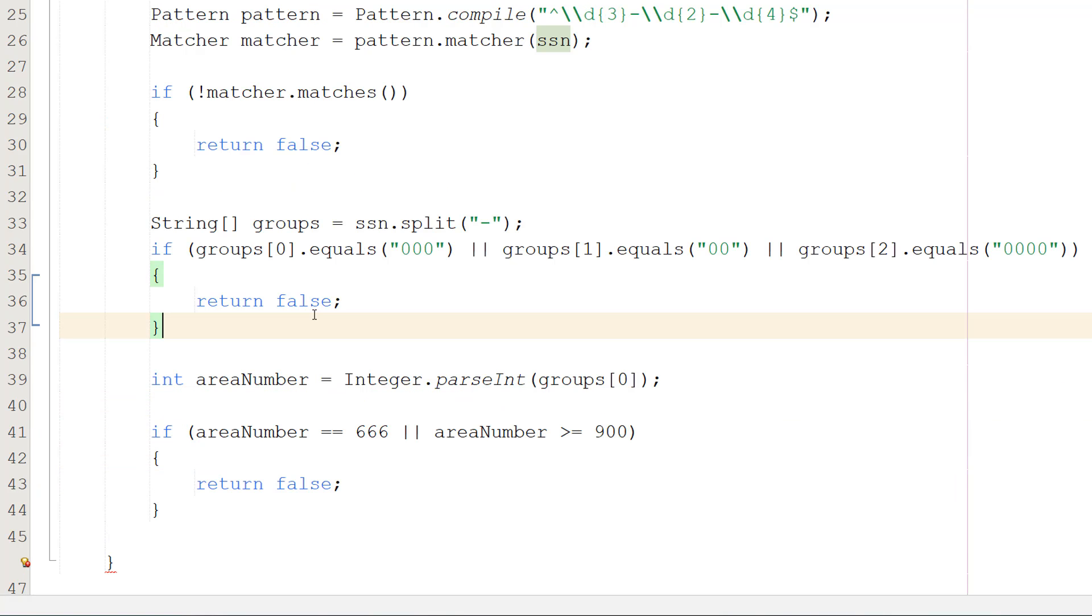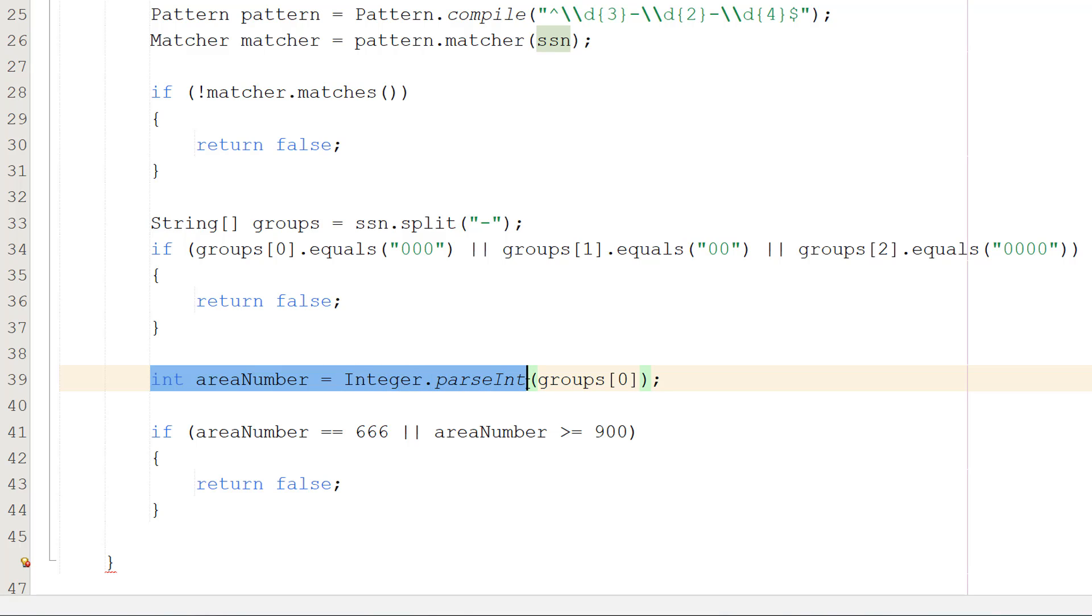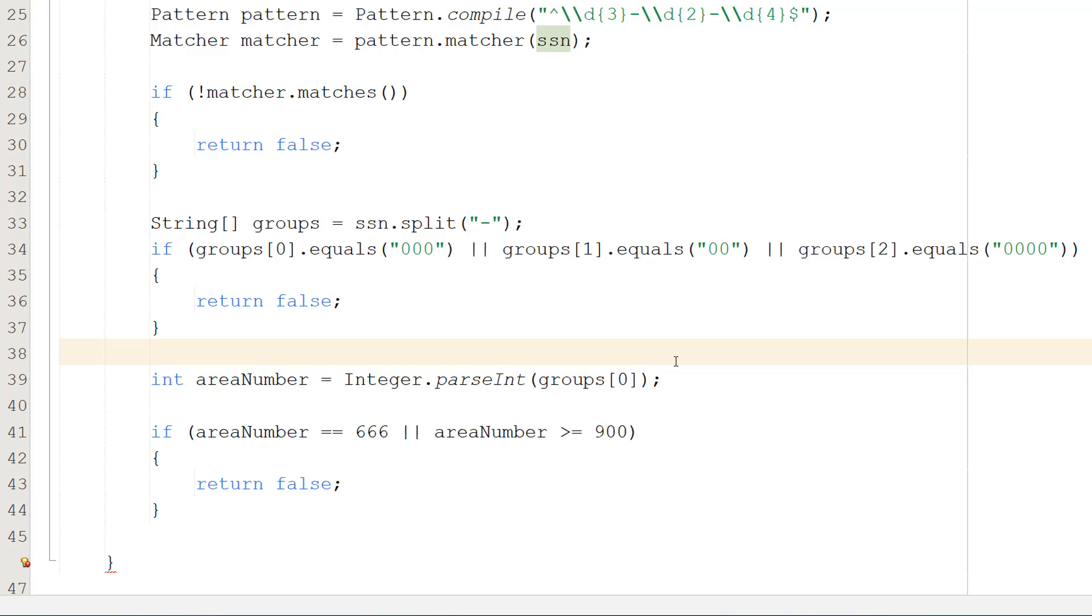However there's a little bit more we need to do. So we are going to do int areaNumber equals Integer.parseInt groups zero. So we're going to do a little bit more validation and it's regarding the area number which is the three digit part of the social security number, so the first part.